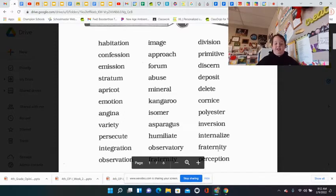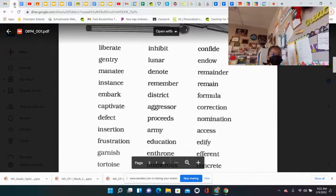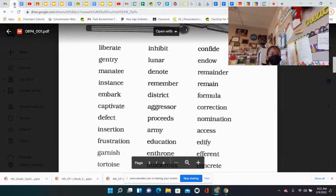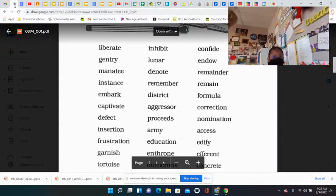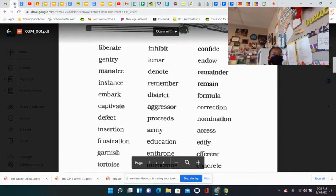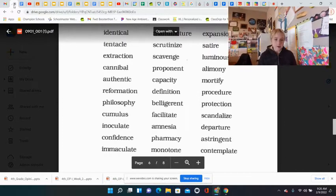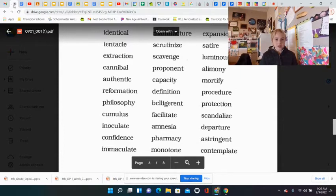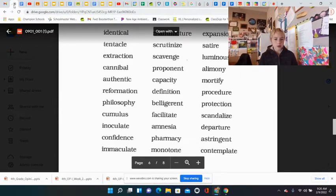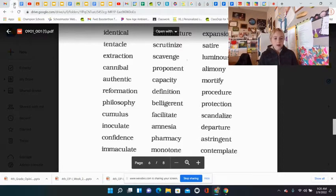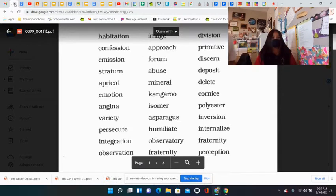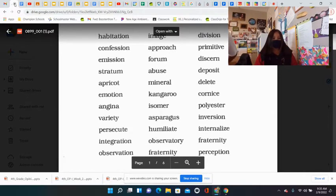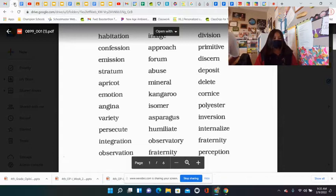Gentry, humanity, instant, embark, captivate, defect, insertion, frustration, guidance, tortoise, identical, tentacle, extract, extraction, cannibal, authentic, reformation, philosophy, cumulus, inoculate, confidence, immaculate, reputation, confession, omission, stratum, apricot, emotion, vagina, variety, persecute, integration, observation.